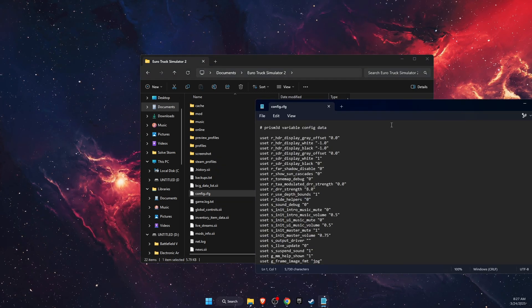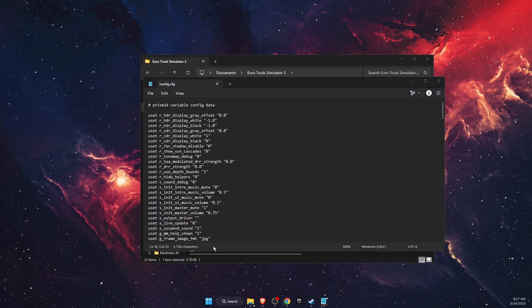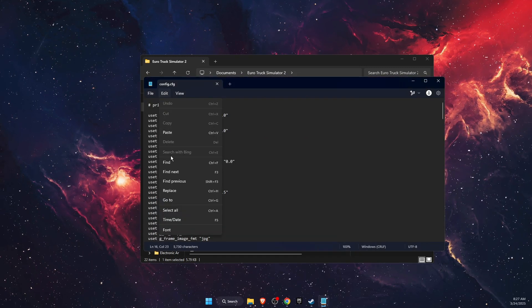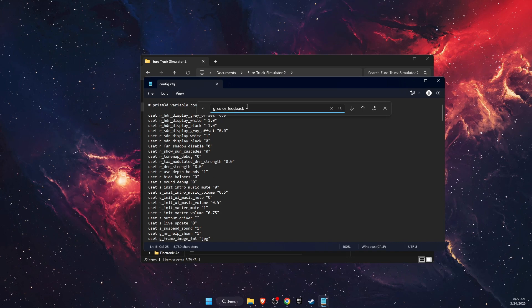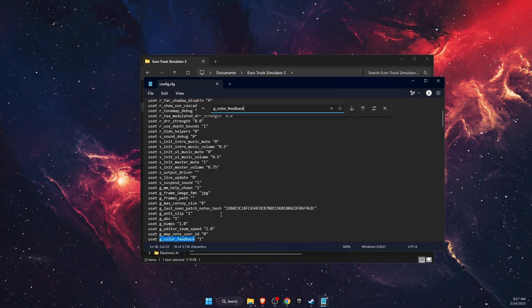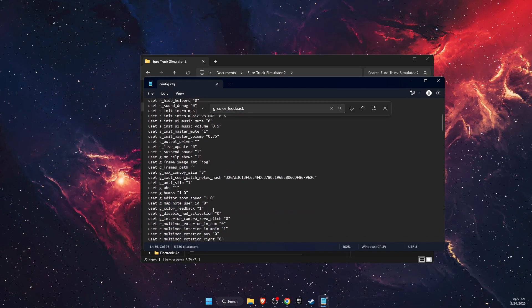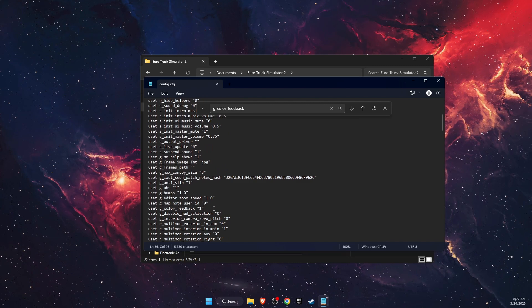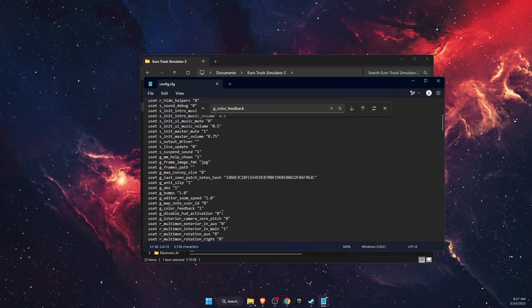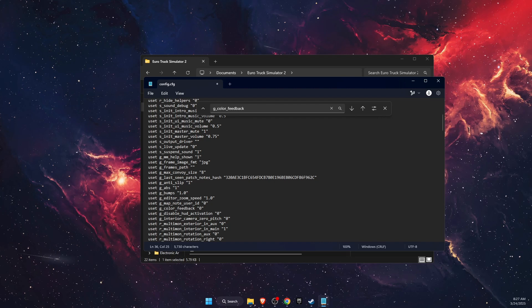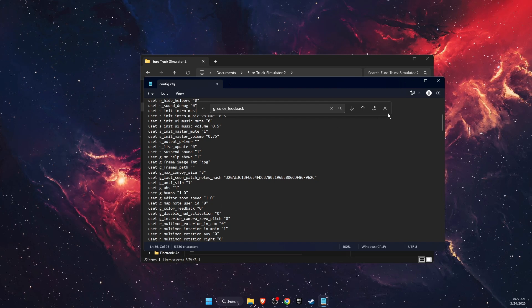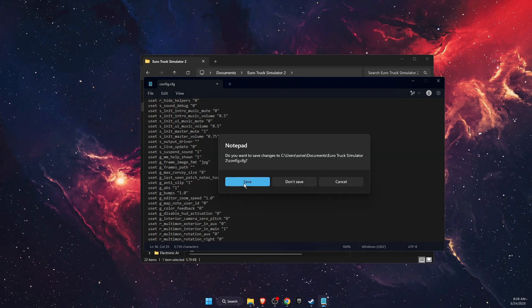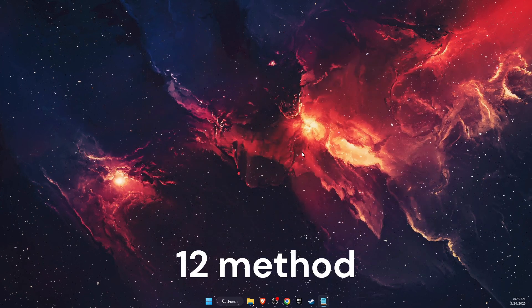Once you have opened it, click Edit, then Find, and just write down color feedback. Now you want to change the color feedback from one to zero, and after that you want to save and close your file.